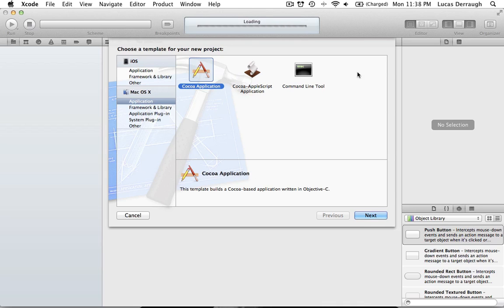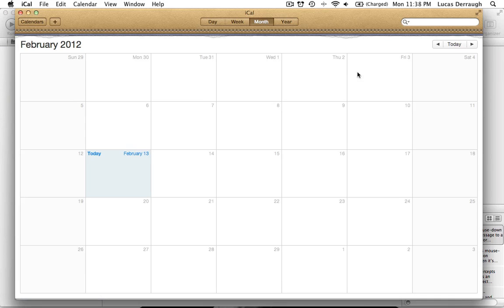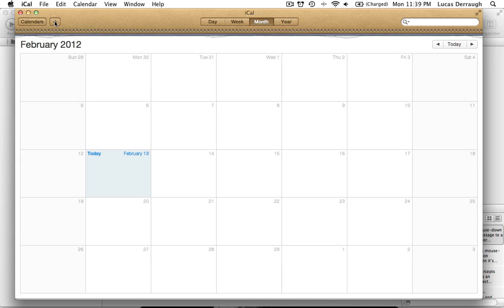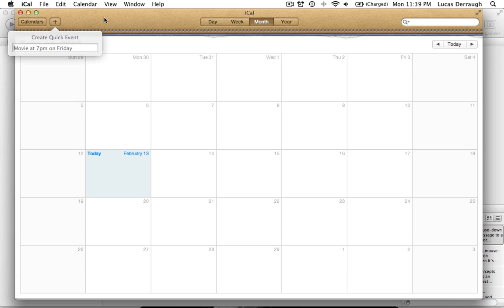If you don't know what an NSPopover does or what it looks like, if you look at iCal and hit the plus button, you'll see you get a nice popover — which is NSPopover. It's basically used to present new information that we wouldn't have in our interface otherwise, like a button in the toolbar to create new events without cluttering the interface at all times.